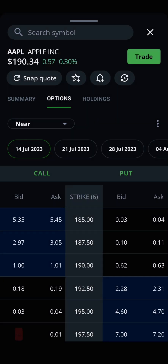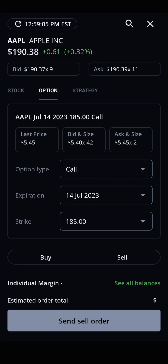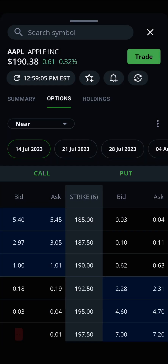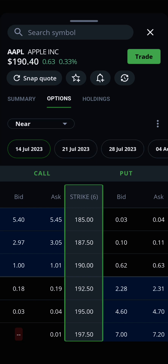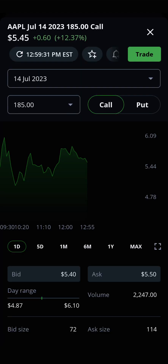Back on the options page, you can tap on any bid or ask price to pull up an order entry window. Interested in more specific information about a strike price? Just tap on any of the strike prices in the middle column to see a detailed options quote for that specific strike and expiration date.